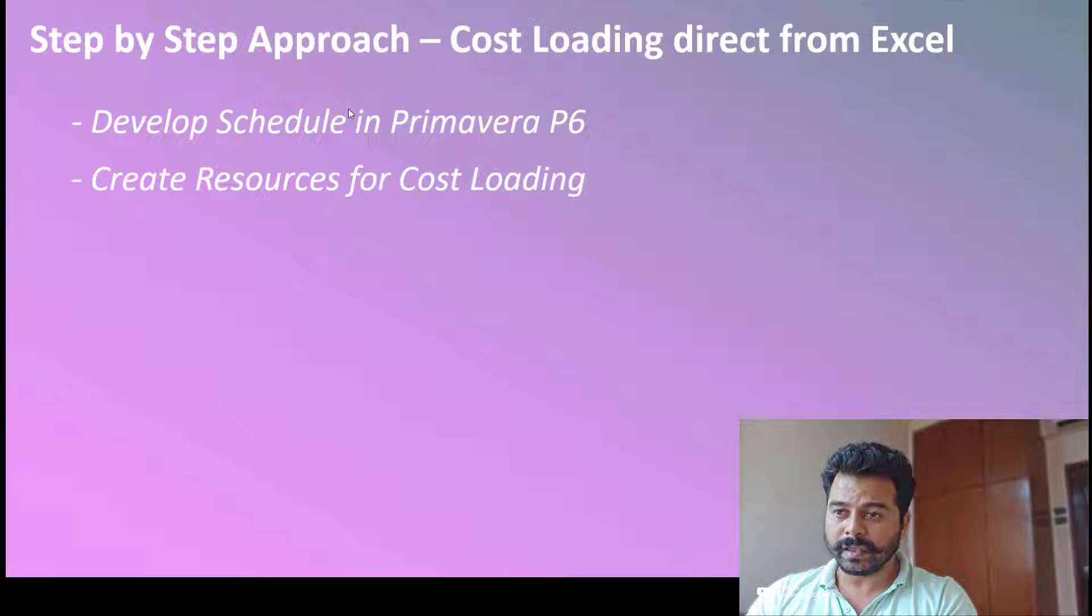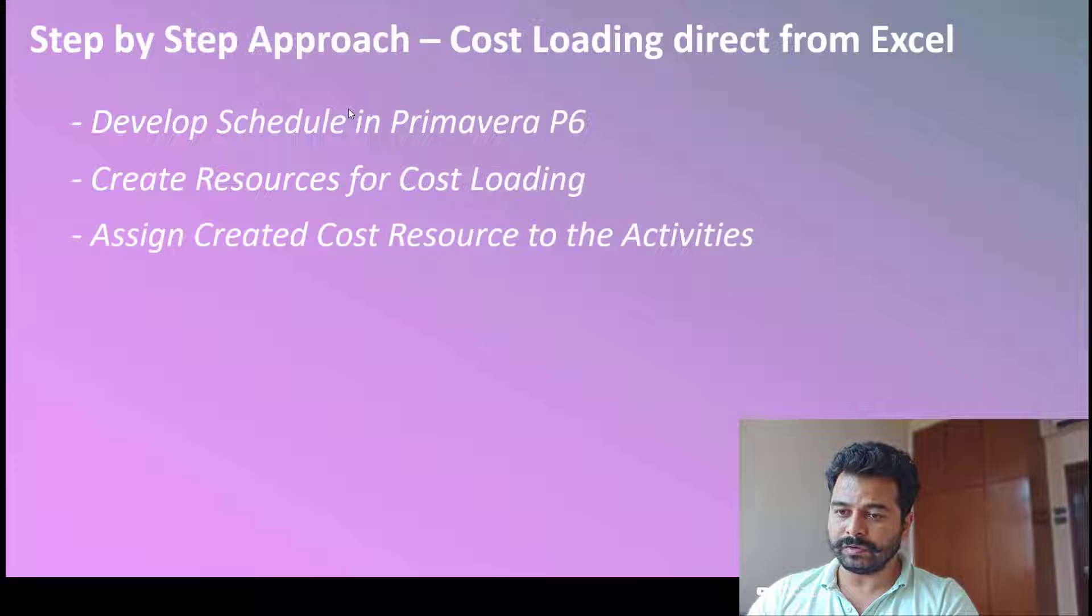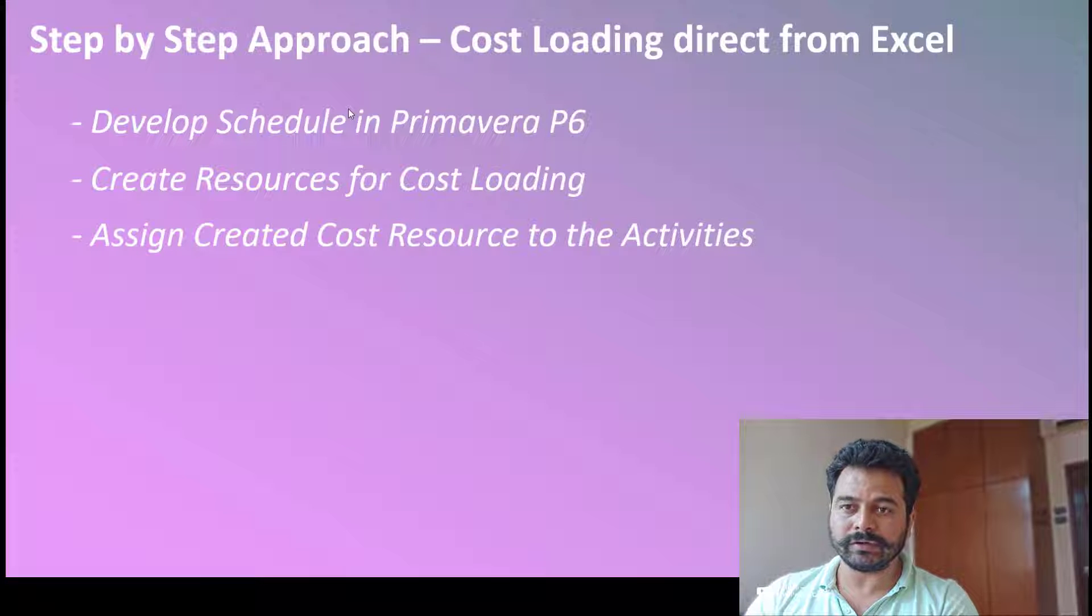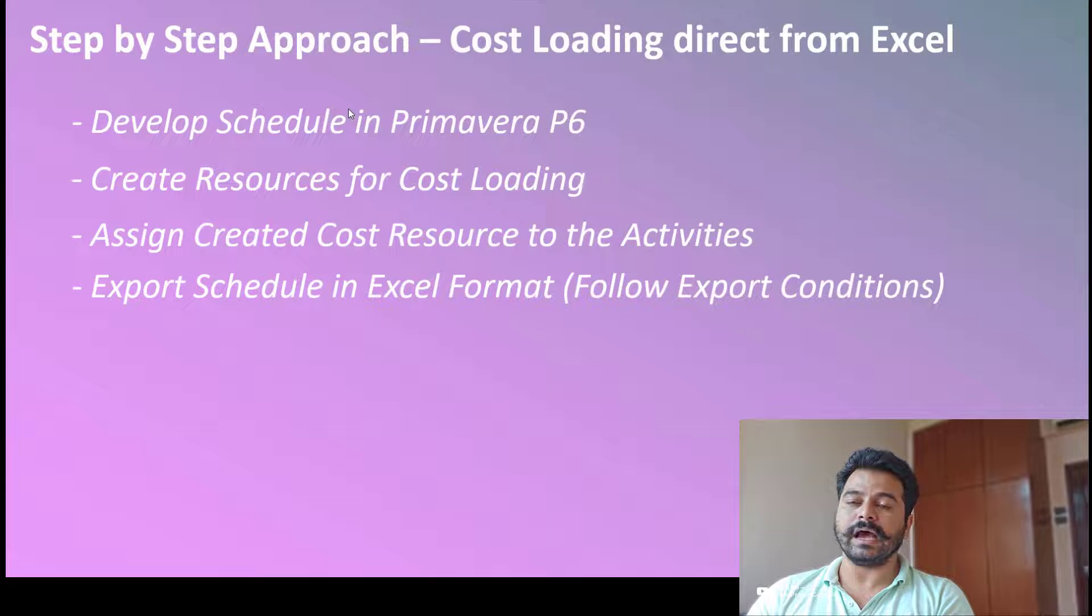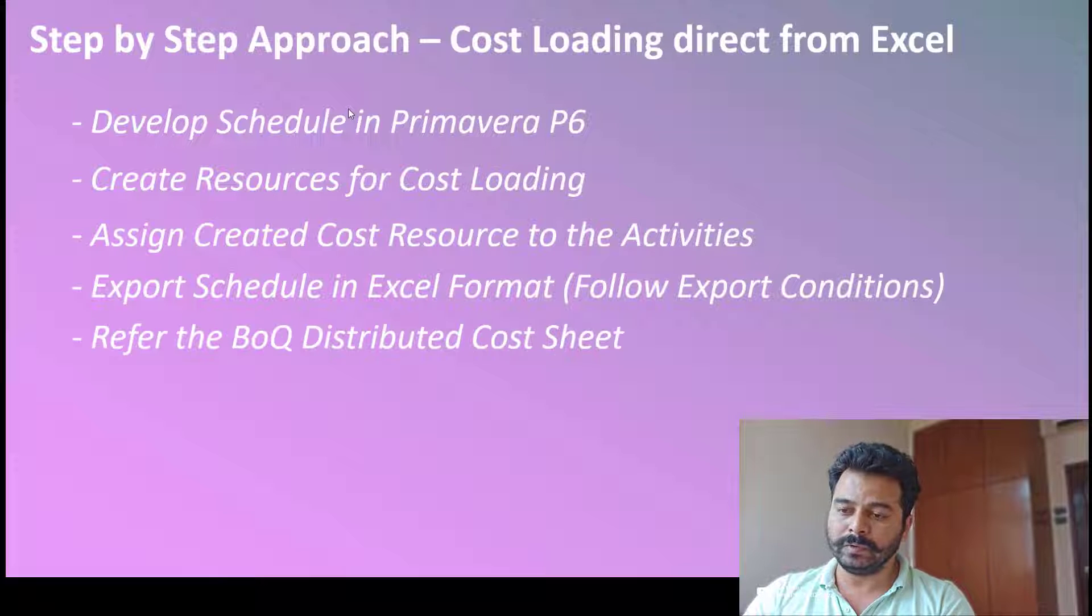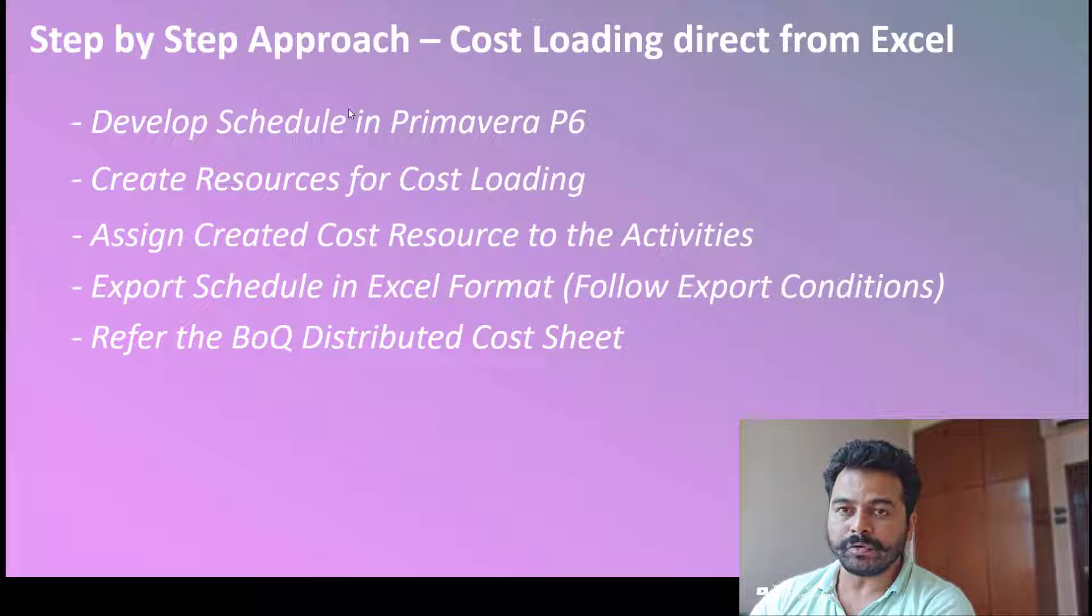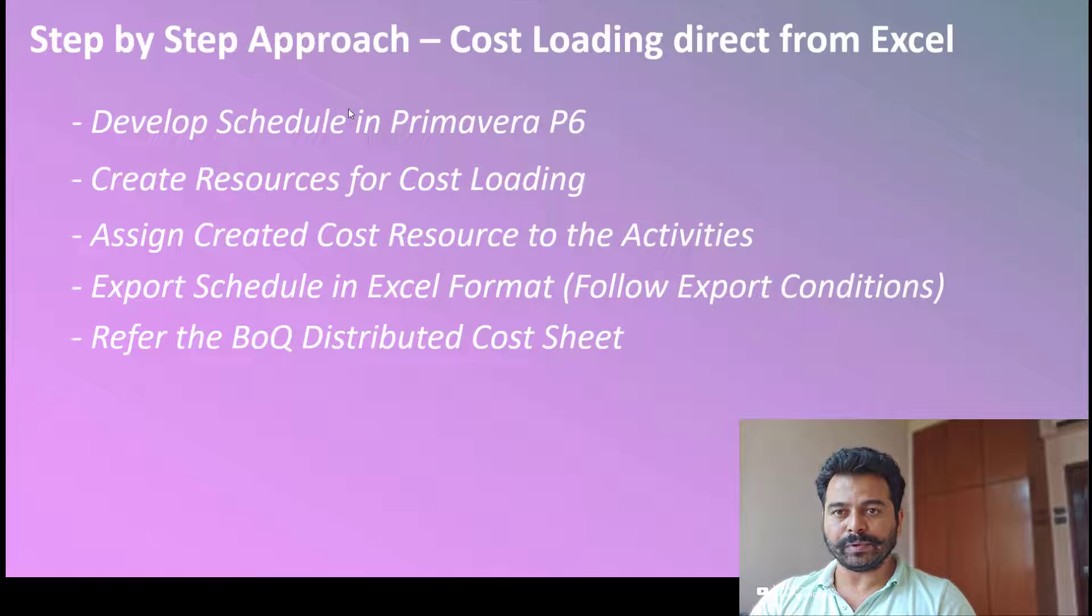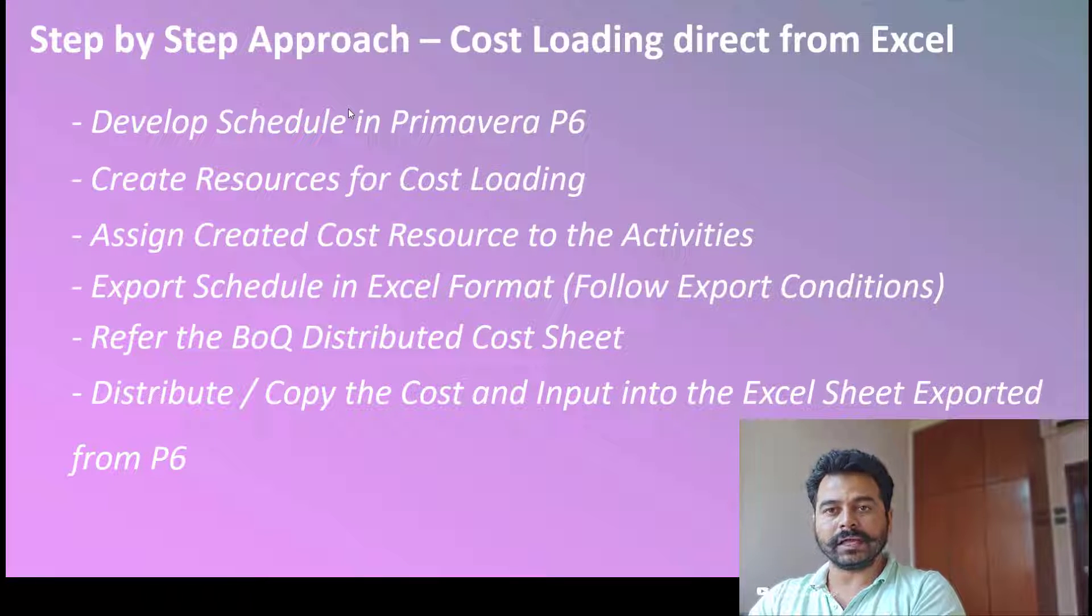There are certain aspects to consider, like the unit rate. After creating resources, I'll assign this created resource to all activities which require cost loading. Once the resource is assigned, I'll export this schedule into Excel format following certain export conditions which I'll show you. After the schedule is exported into Excel, I'll refer to the BOQ distributed cost sheet, then copy the cost from the BOQ and paste it into the P6 exported Excel sheet.